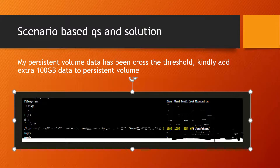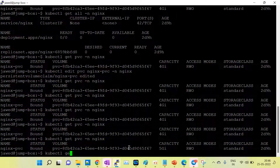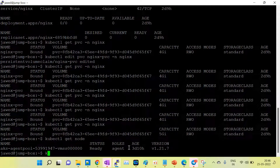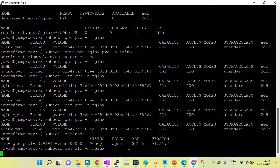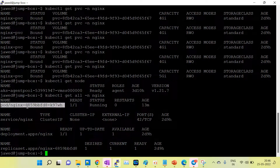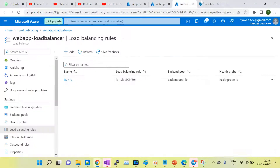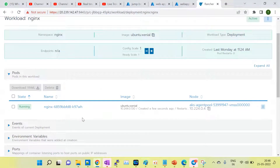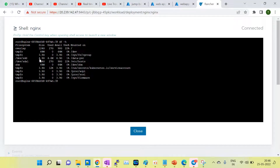Let's go to my lab. I'm using the Azure AKS cluster. Using kubectl get all with the nginx namespace, the nginx application is running. I want to extend the persistent volume for this pod. I'm also using Rancher. Inside the pod shell, you can see the size of the mount point is 5 GB, 4.9 GB.